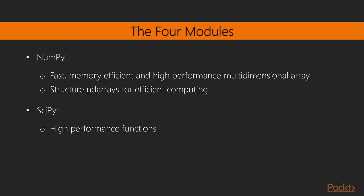First, NumPy, which includes, among other functionalities, fast, memory-efficient, and high-performance multidimensional array structure, ND arrays, for efficient computing via vectorized arithmetic operations.